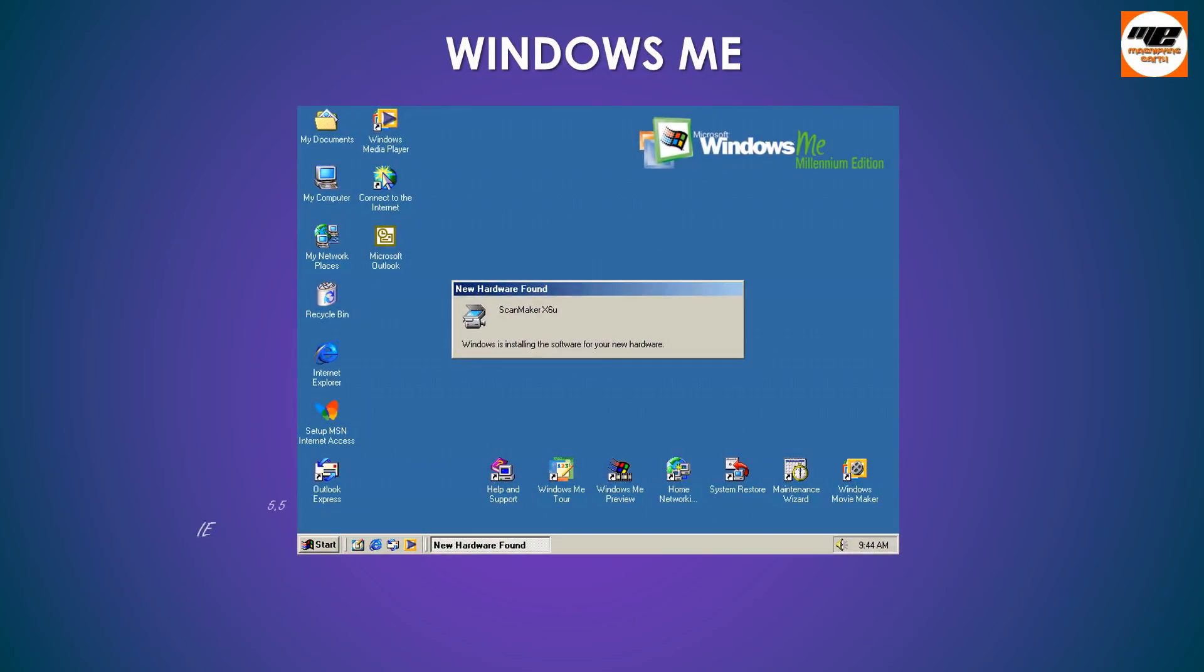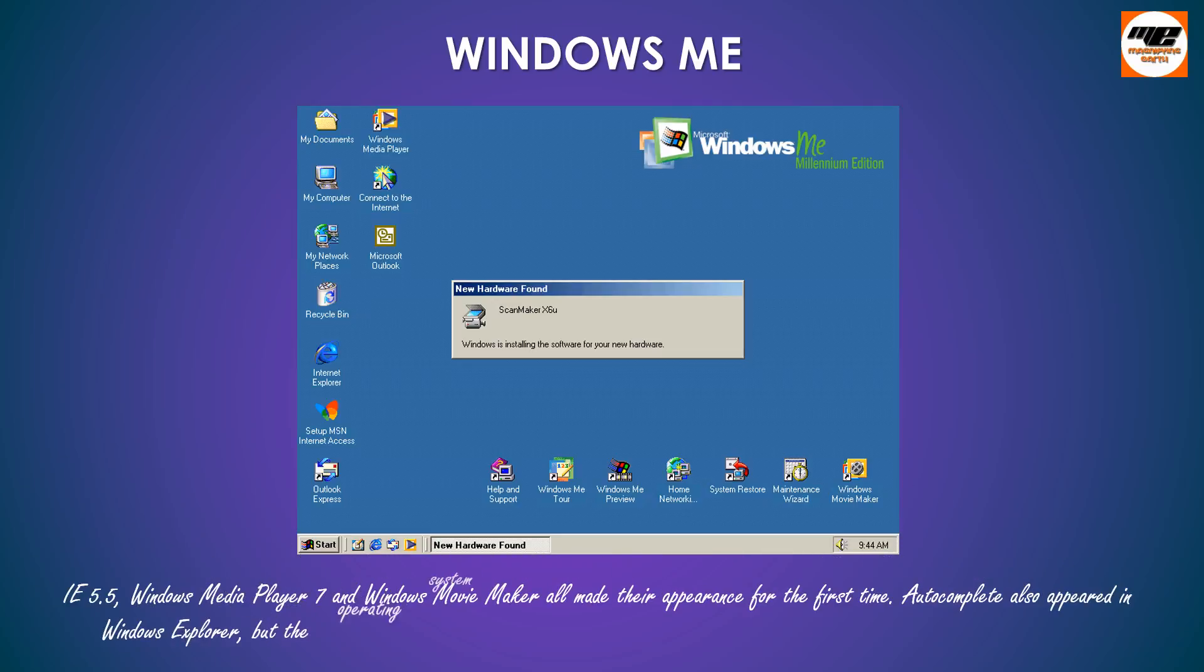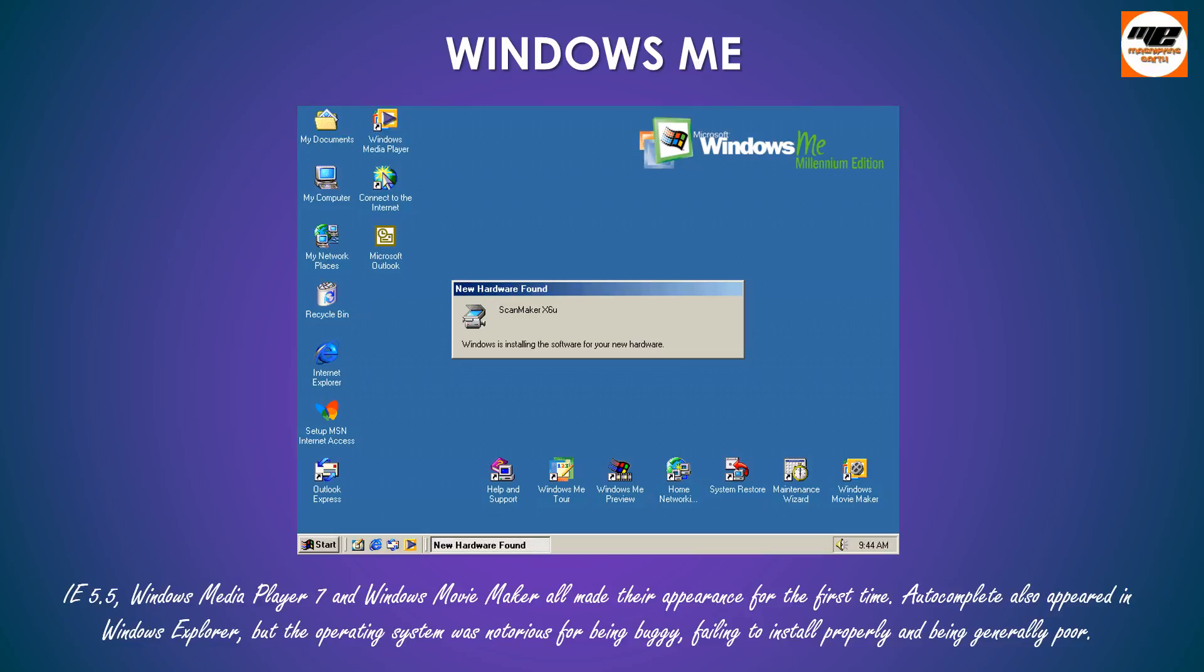IE5.5, Windows Media Player 7 and Windows Movie Maker all made their appearance for the first time. Autocomplete also appeared in Windows Explorer, but the operating system was notorious for being buggy, failing to install properly and being generally poor.